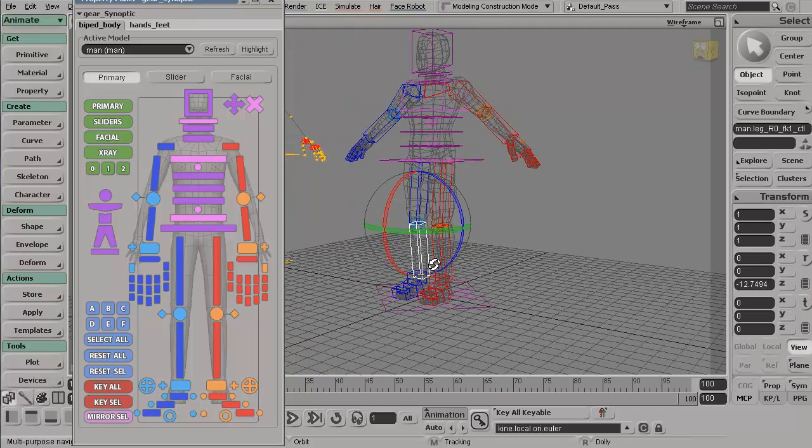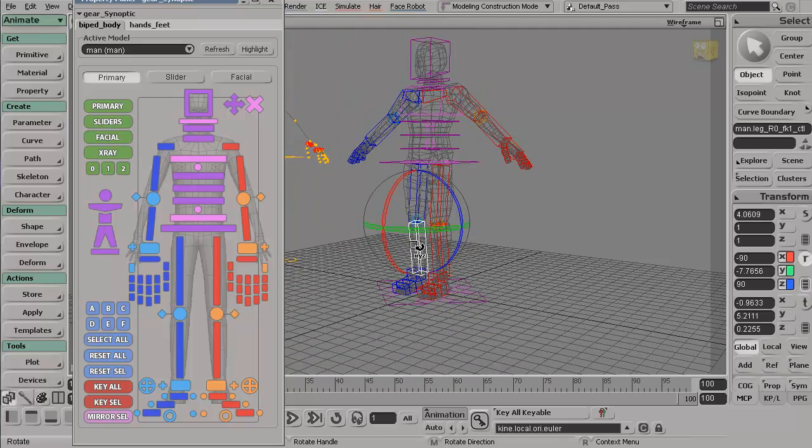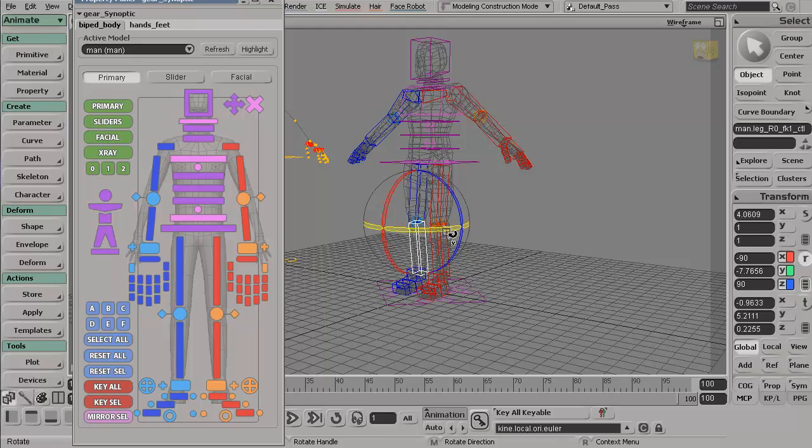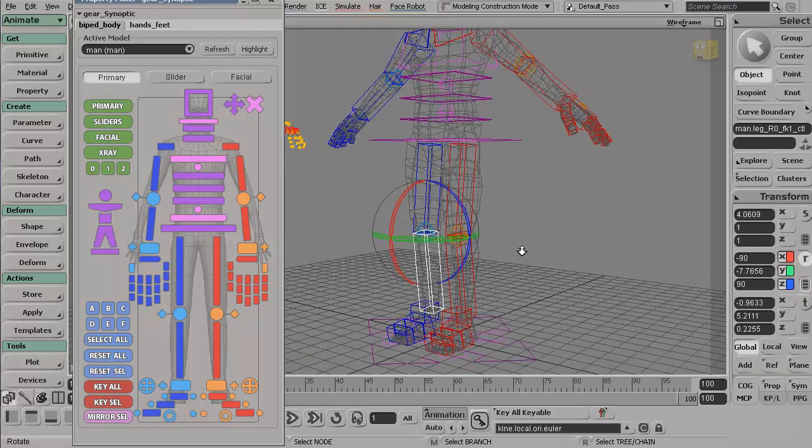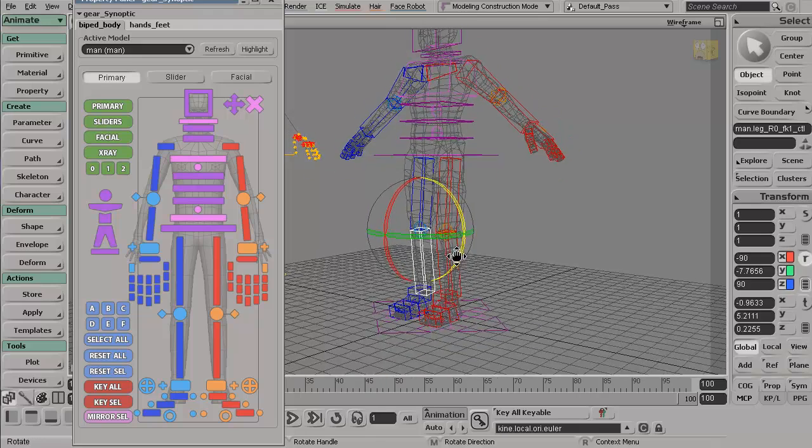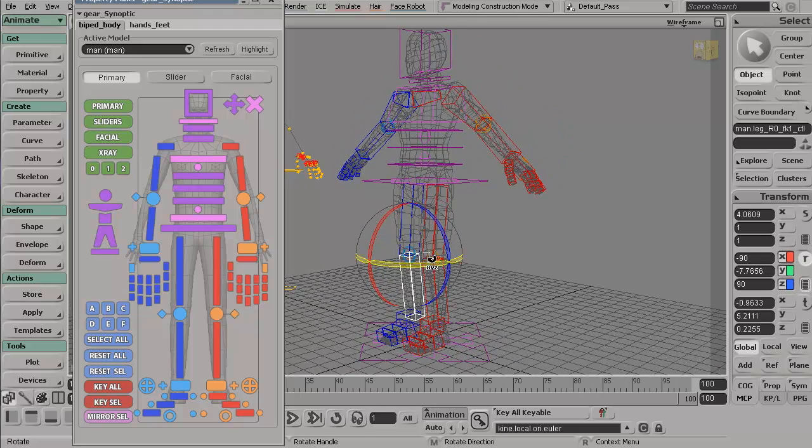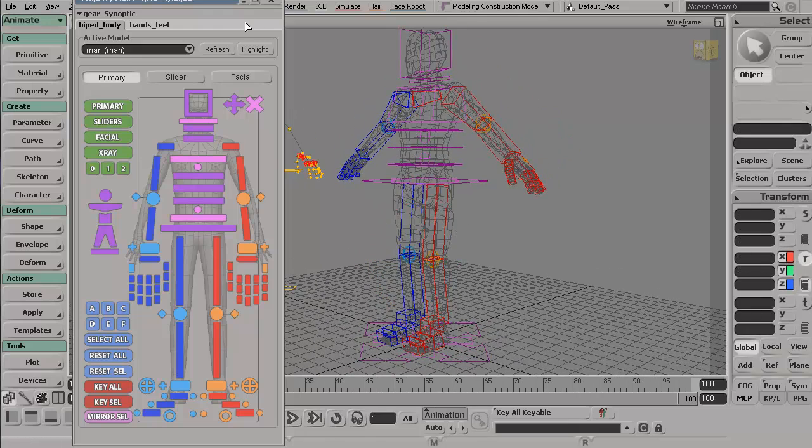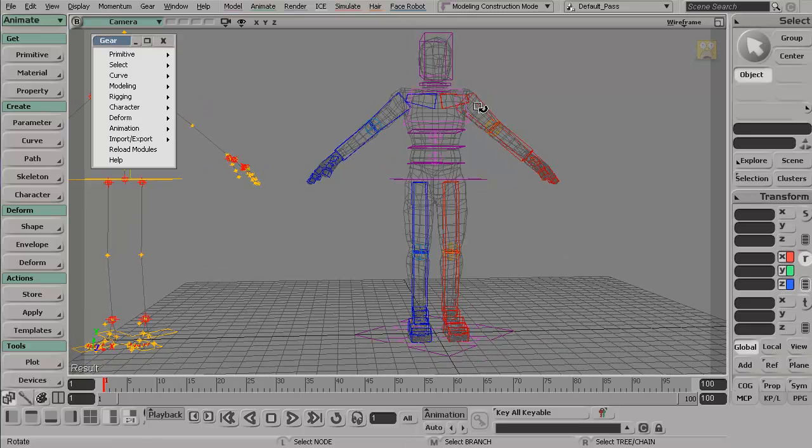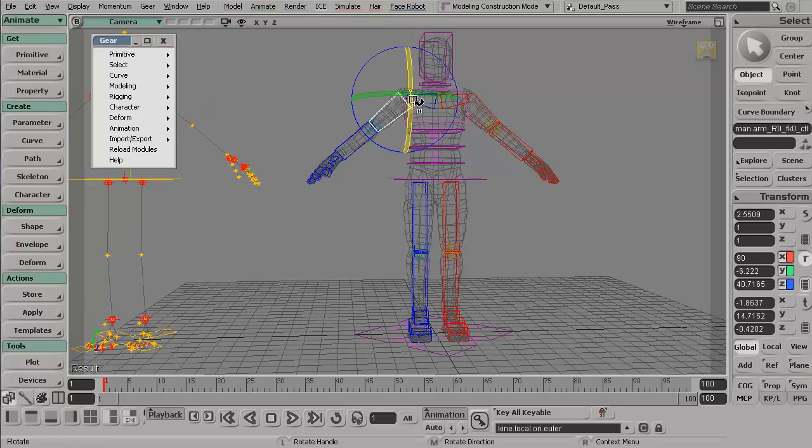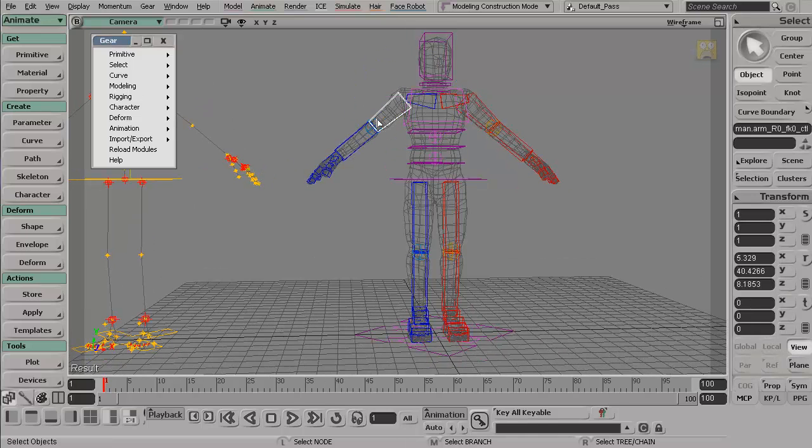And that way we can rotate these guys, which BVH files are based in rotation. They're positional data, but the points relate to one another to create rotational data. So keep the arms forward kinematic and the legs as well.